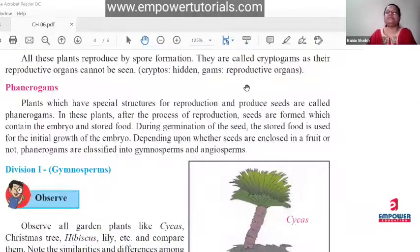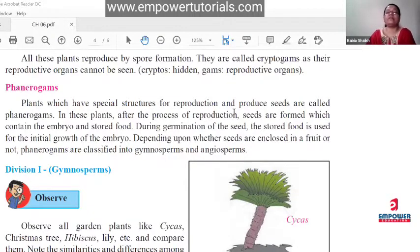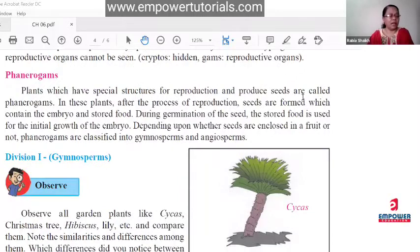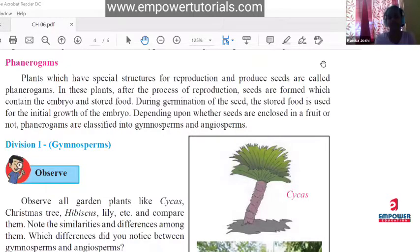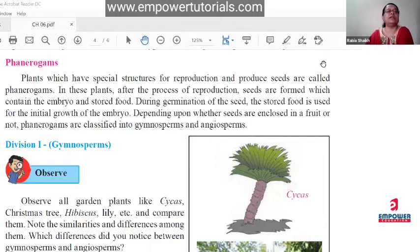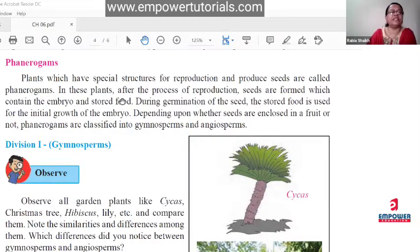Now we will start phenerogams. The important characteristic is that these are plants which have special structures for reproduction. They also produce seeds. Cryptogams do not produce seeds, but phenerogams produce seeds and are called phenerogams. After the process of reproduction, seeds are formed which contain embryo and stored food. Stored food means the cotyledon parts of the seed — the cotyledon contains the stored food, and embryo refers to the radical and plumule.